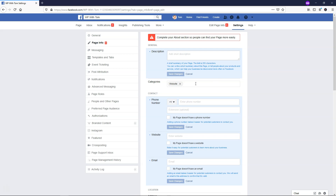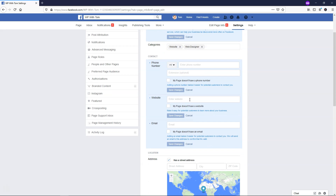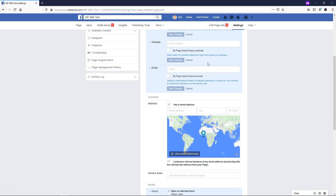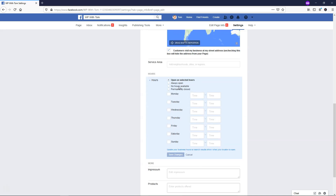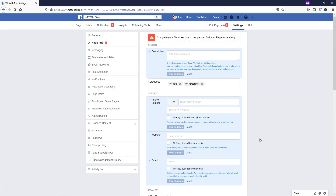Here you can add more categories to describe what your business is related to. You can add a phone number if you have one, a website, an email address, and a street address. Down here is a nice feature where you can choose the hours of availability that your business is open. When people go on Google, these hours could be picked up and displayed, or visitors might find them when looking at your Facebook page. Facebook has added a lot of these improvements over the last couple of years.